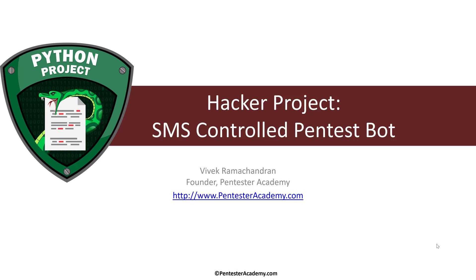Hello, all. My name is Vivek, and this is a quick introduction to the SMS-controlled Pentest Bot Hacker project.